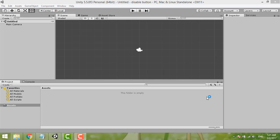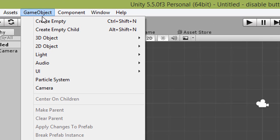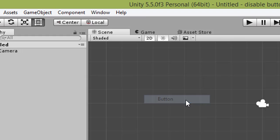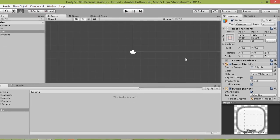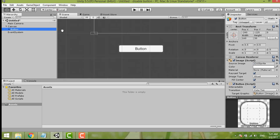Hi everyone. In this video I want to share how I do a disable button, or toggle button, and change the image of the button in script. First of all, we need to create a button, so go to Game Object, UI, Button. Just drag and double-click the button so the button appears here.